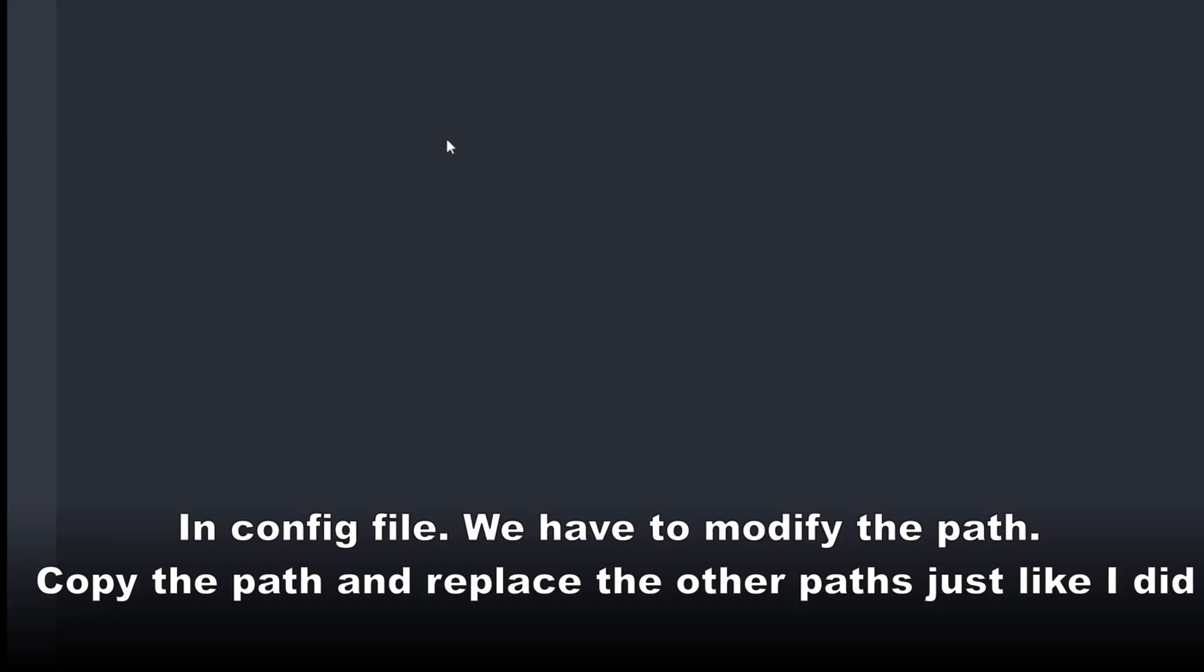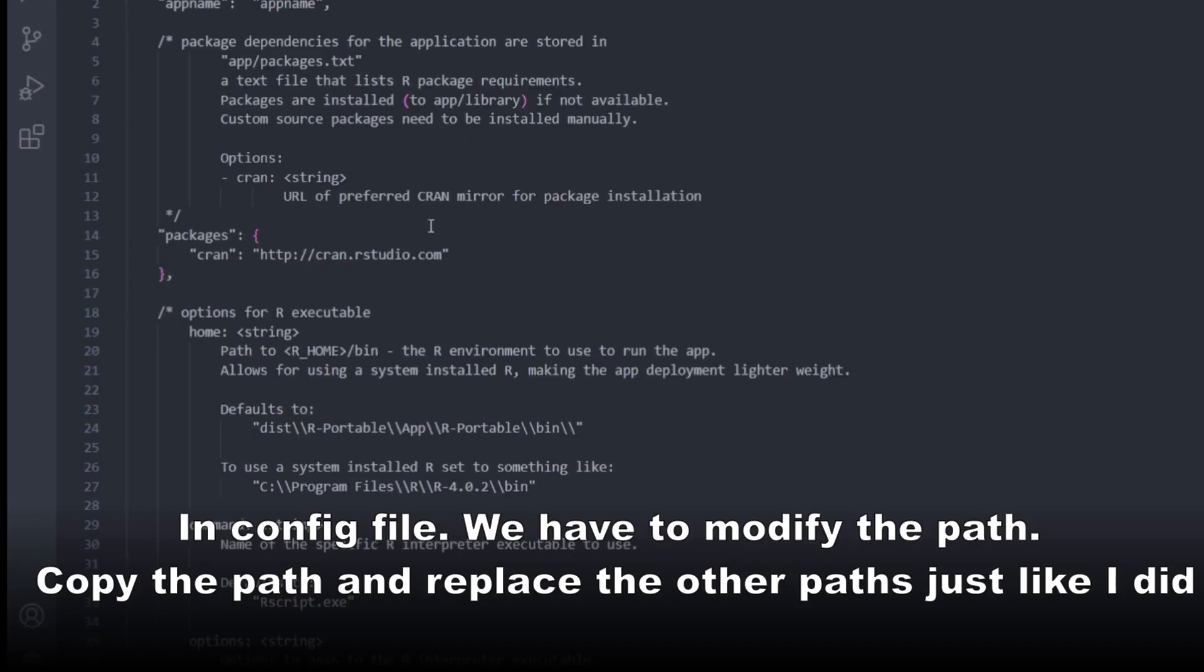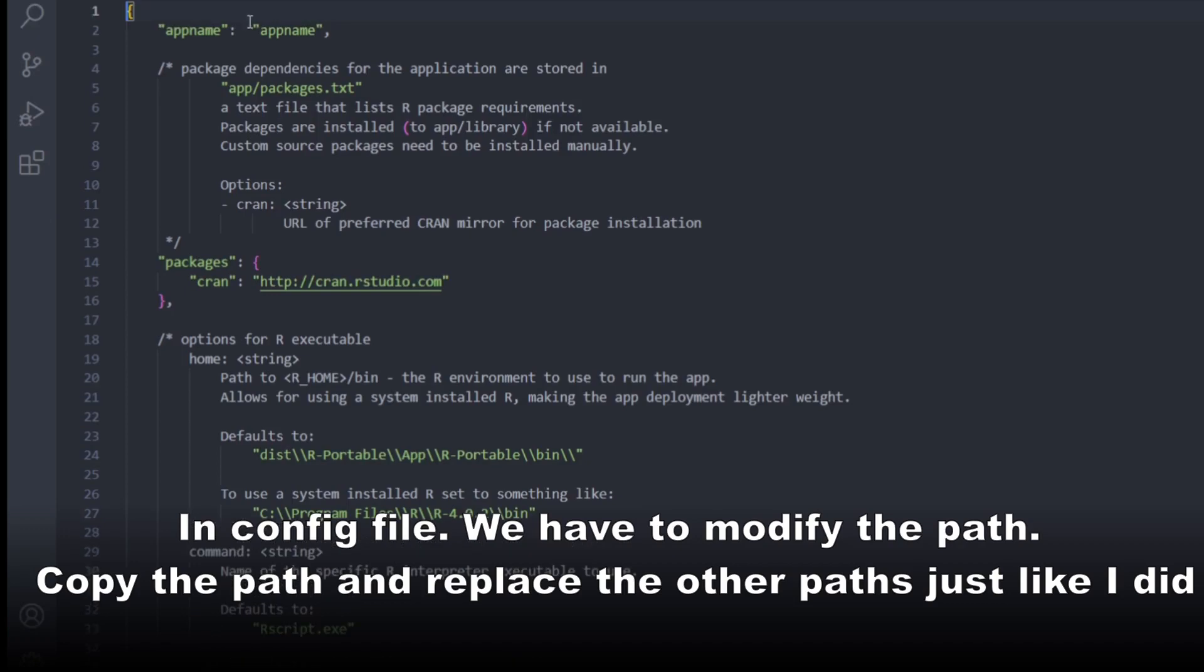Open up the config file. Copy the path under defaults, and paste it as shown.